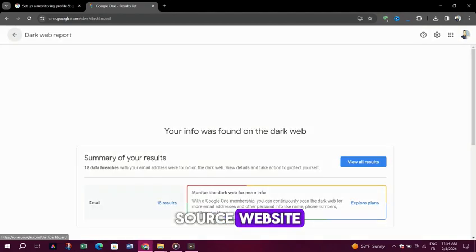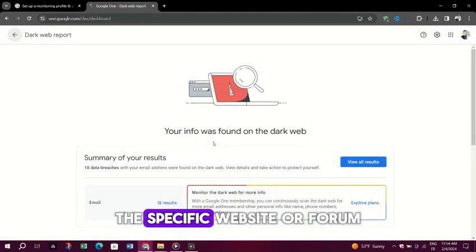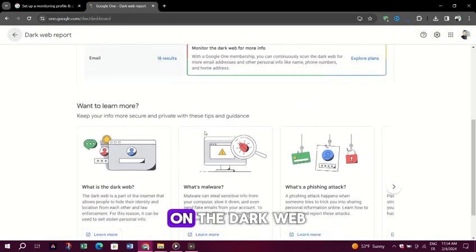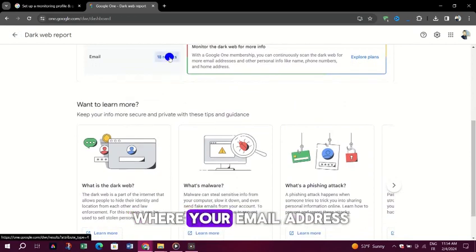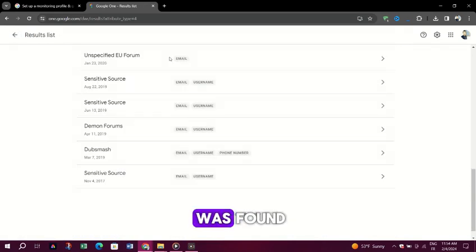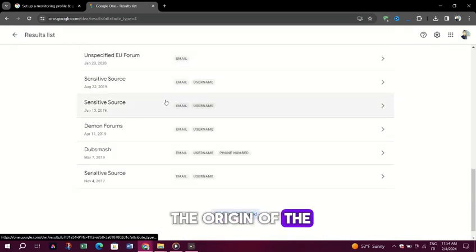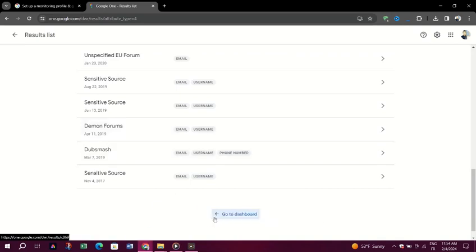Source. Website. The specific website or forum on the dark web where your email address was found. This can sometimes indicate the origin of the data leak.